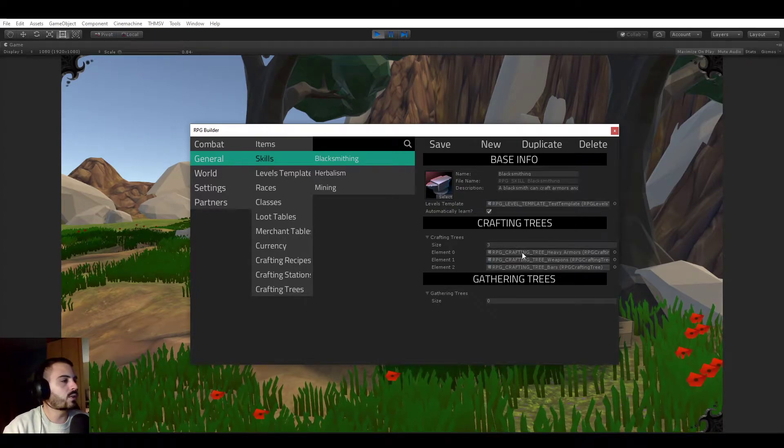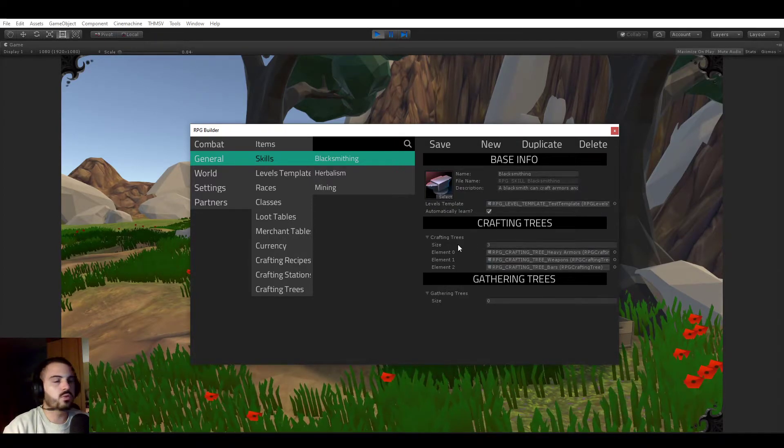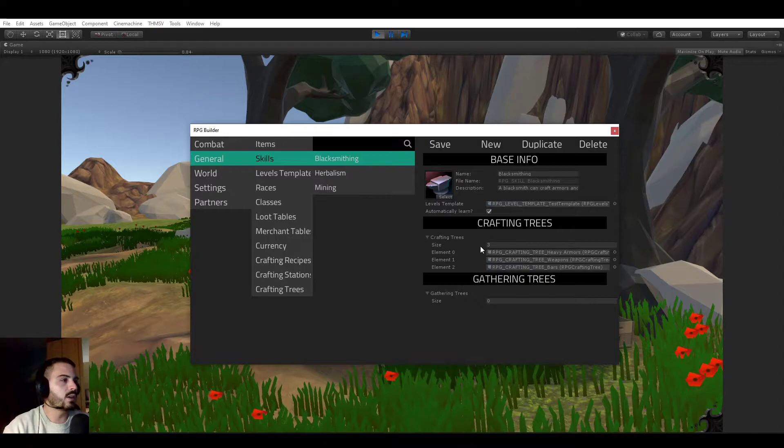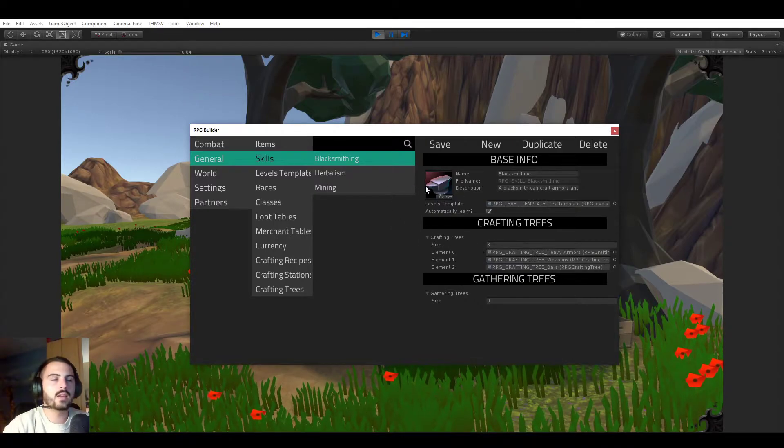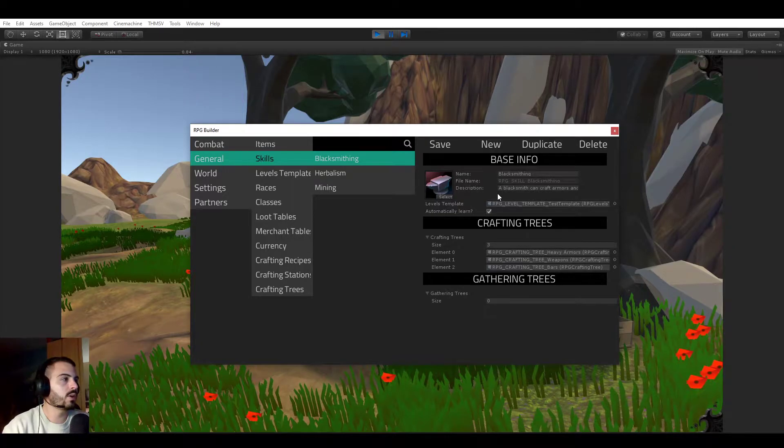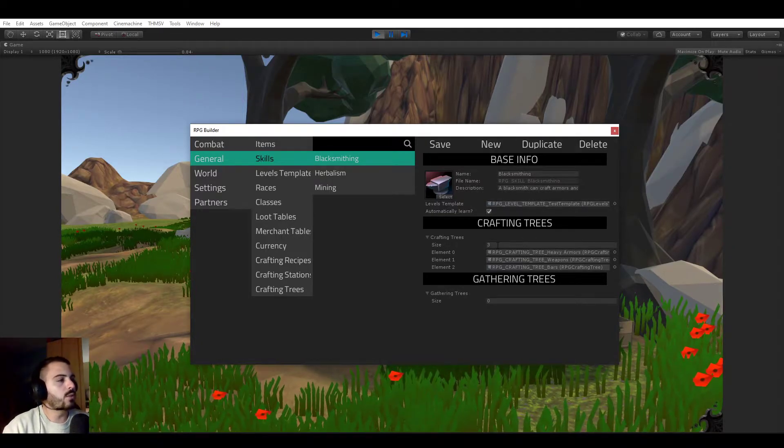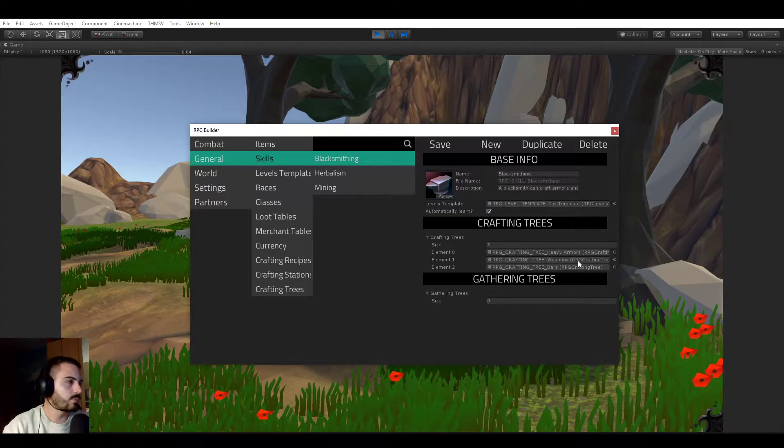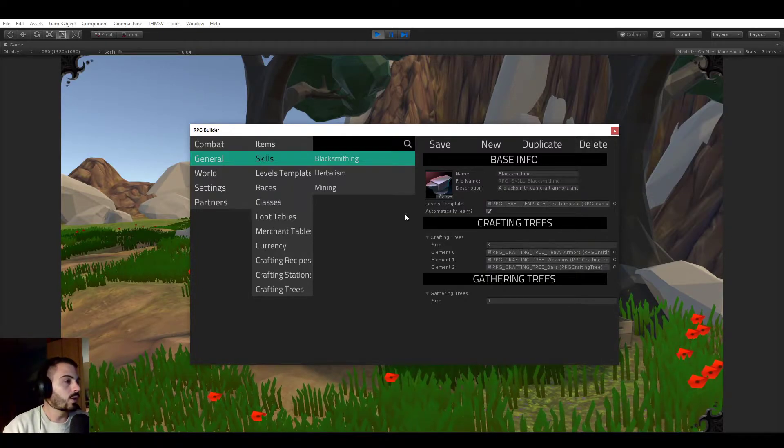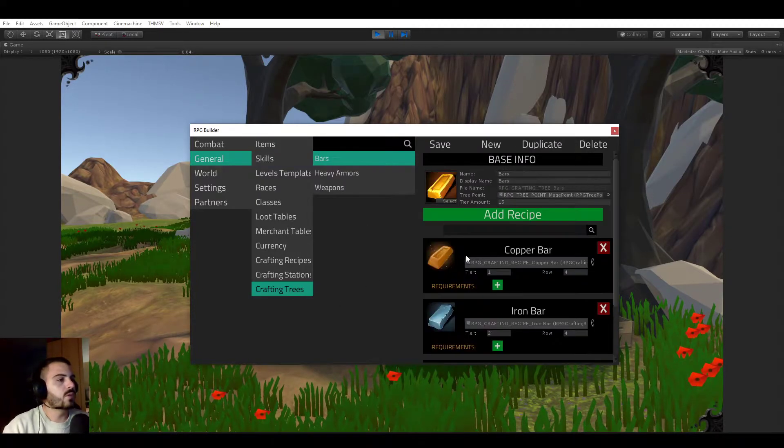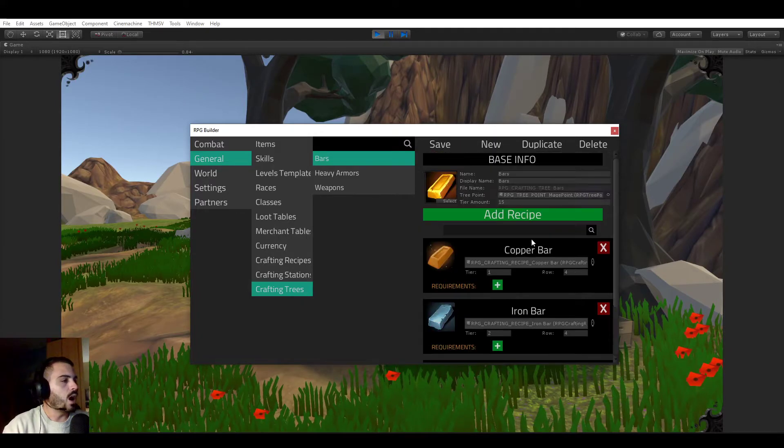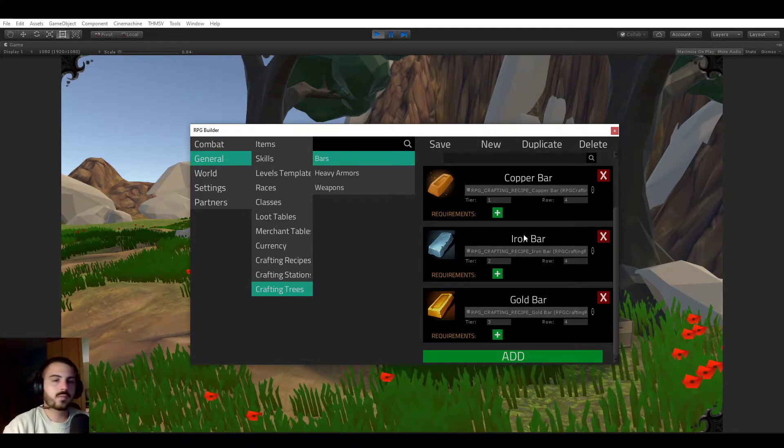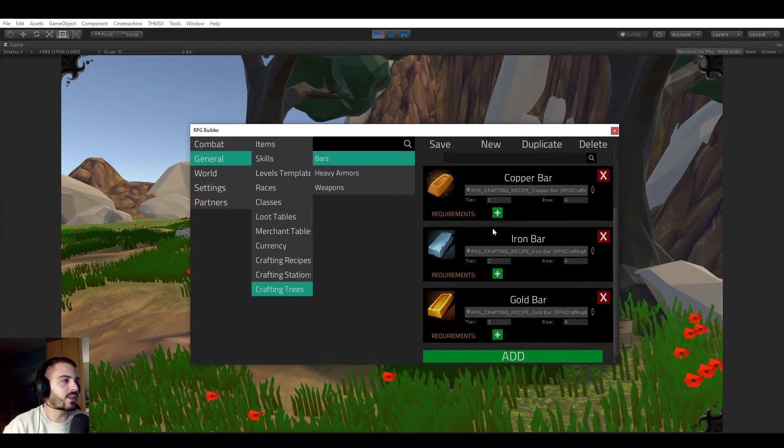In this case, the blacksmithing one does not have any gathering trees, but it has three crafting trees. And these are the three trees I just showed you: bars, heavy armors, and weapons. So if you do attach these to the blacksmithing tree, this skill will be visible in your skill book. And once you select this skill, it's going to show you more information about it. But it will also show you a list of crafting trees.